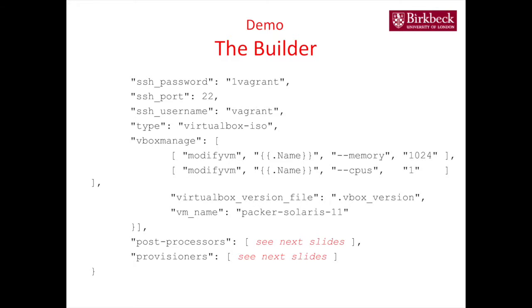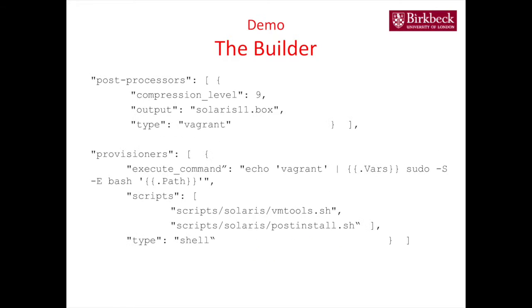And then you have some post-processors. So in the sense, compression. Compressors, maximum compression at the end. So you get it down. The output, at the end, what is it, VirtualBox creates a dot, I can't remember what extension it creates a VirtualBox, but I'm saying creates the output file, what's called slash level dot box, and the type is for Vagrant.